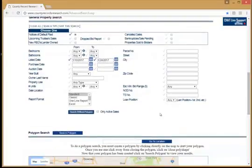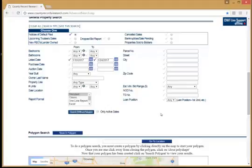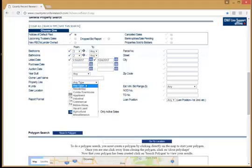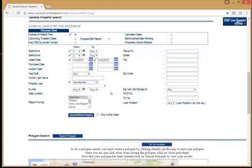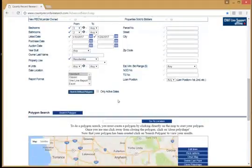You then select how you want to pick the properties you want to see. I can select a Bedroom and Bath Count option — for example, Three Bedrooms, Two Baths, and Above. I can also go below the date boxes and select Property Use of Residential, if I'd like to search Three Bedroom, Two Baths and Larger Single Family Homes in my LA County South zone. I would then hit the Search Without Polygon button to get a result.